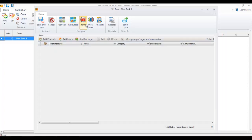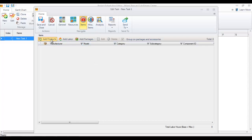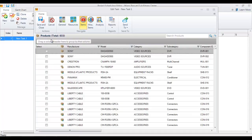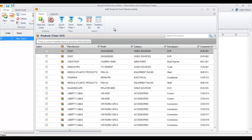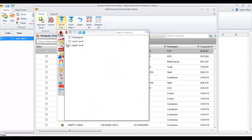Go to the items tab for primary products, labor items, and packages that are in the project. There's also a miscellaneous items tab if you need that. I'm going to click add products, which will open the add products form. It looks directly in the project file.